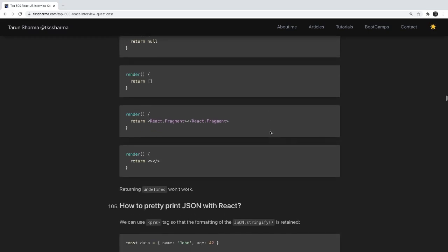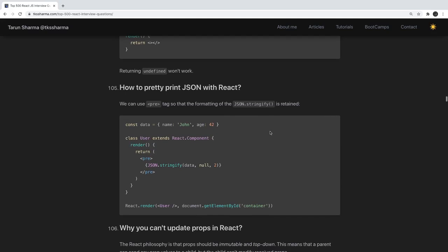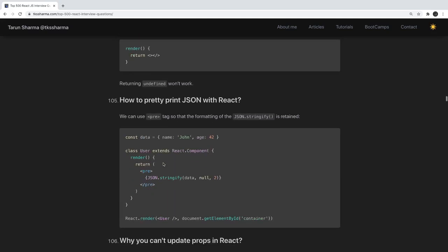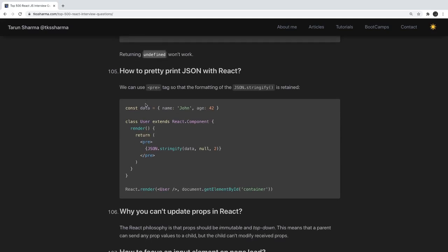Is it possible to use React without rendering HTML? Yes, you can render false, null, an empty array, or React.Fragment. Returning undefined won't work in all cases. How do you pretty-print JSON in React? You can use JSON.stringify with your object, passing null and an indentation argument to prettify the JSON output.